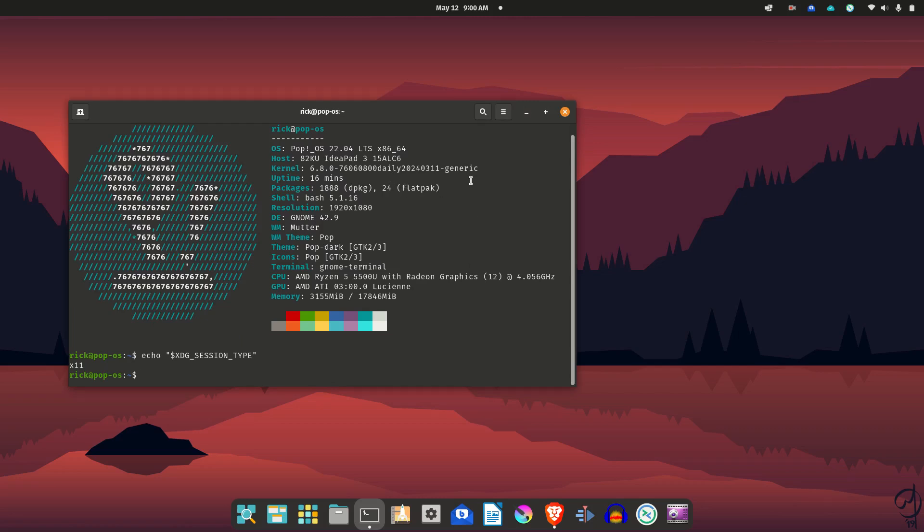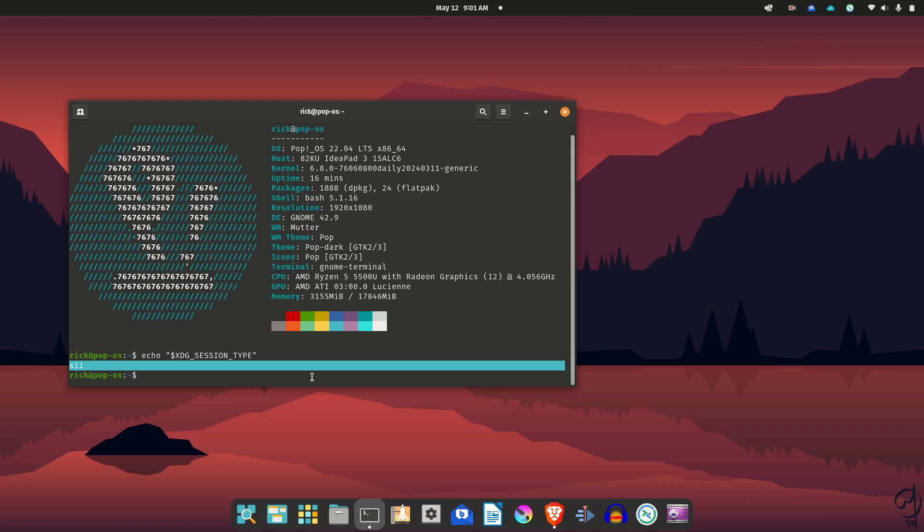This is, as I say, Pop!_OS running a 6.8 kernel, also pretty recent. It is running X11, still running the Xorg environment. The new COSMIC desktop is going to be using Wayland, which I really don't care about as long as my stuff works. I don't really care whether it's X11 or Wayland, but the new one is going to be Wayland.